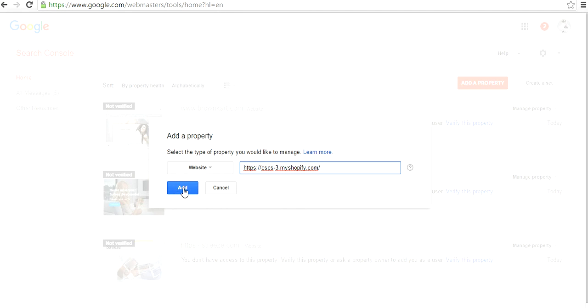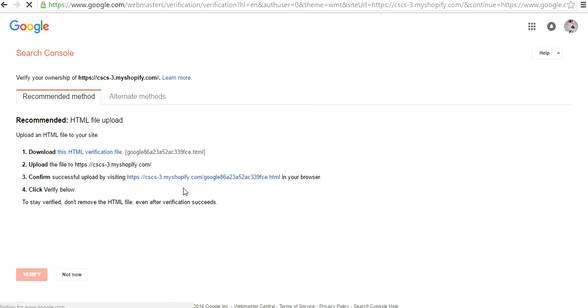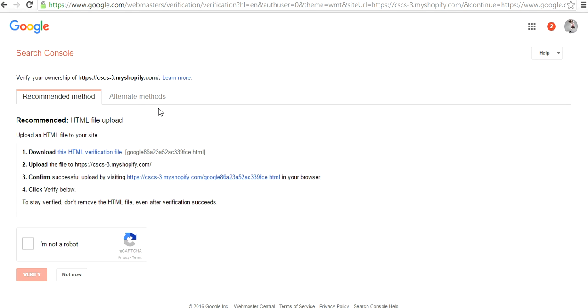Then press Add and boom, you're done. Not so soon, guys. When you add the property to Google, they will ask you to verify your ownership to that website.